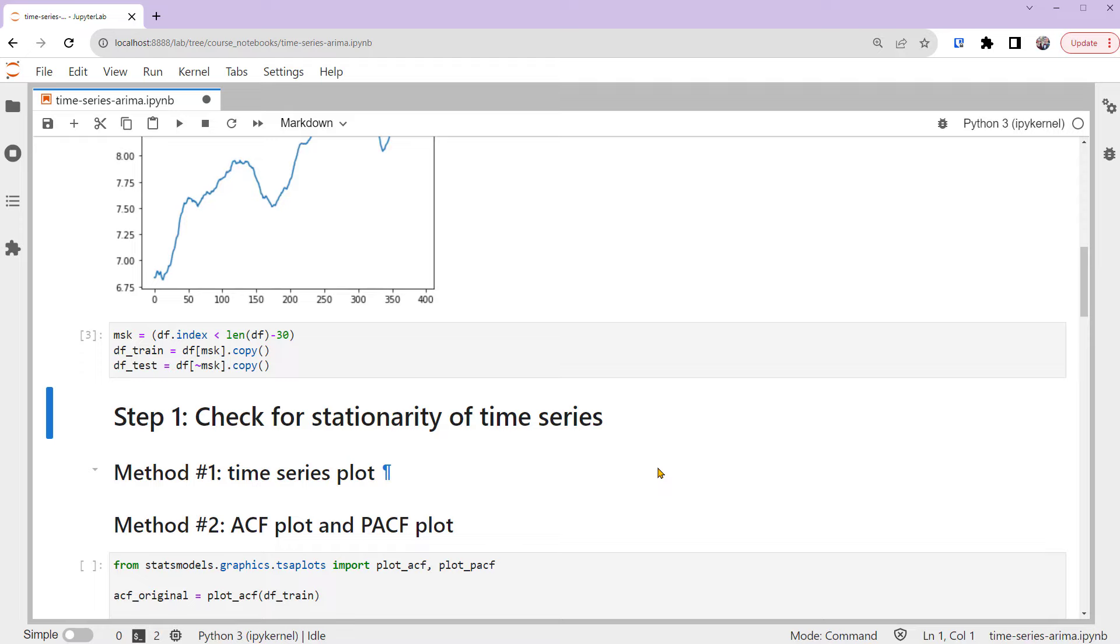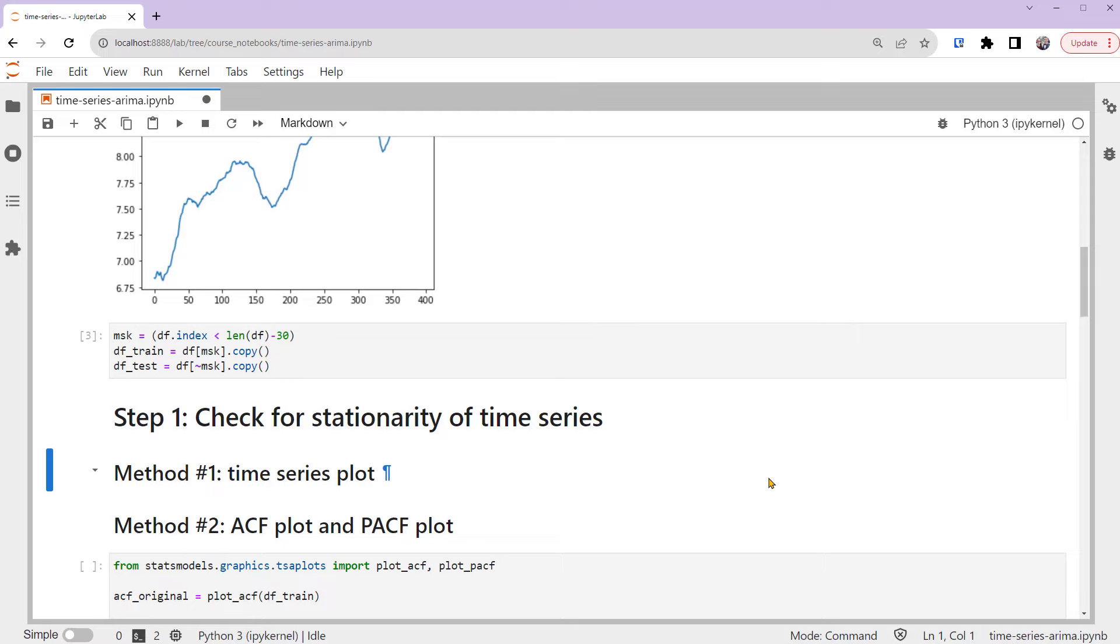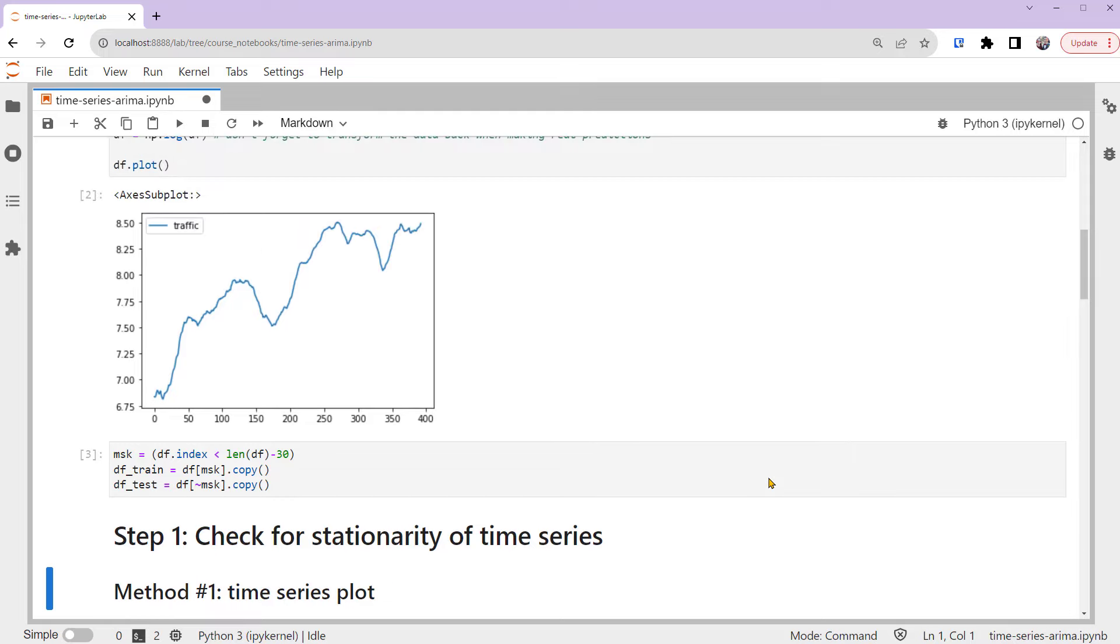In step 1, we check for stationarity of time series. As mentioned earlier, we usually apply ARIMA models on stationary time series. This means we must check whether a time series has its statistical properties staying approximately the same throughout time. There are different ways of checking whether the time series is stationary.